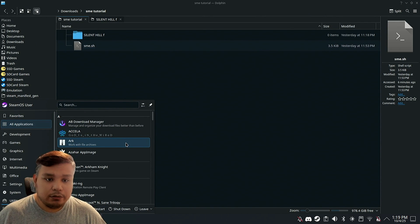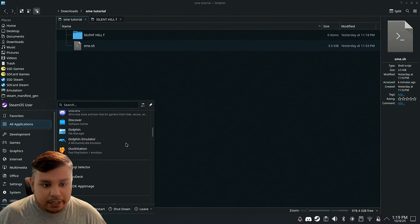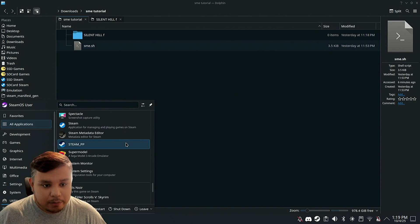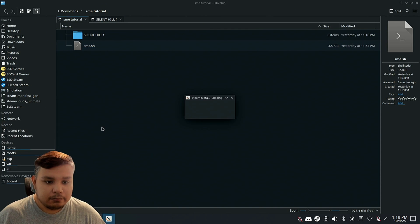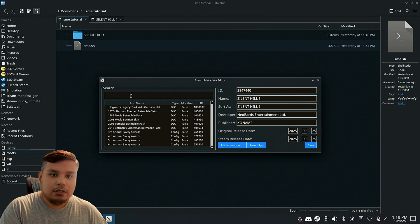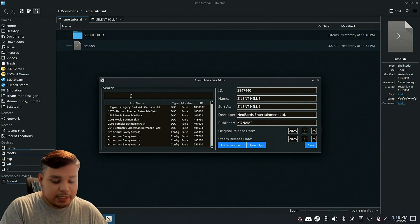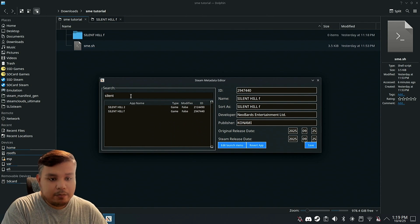After installation, you'll find the app on all applications, the Metadata Editor. On the search bar, type the name of the game.